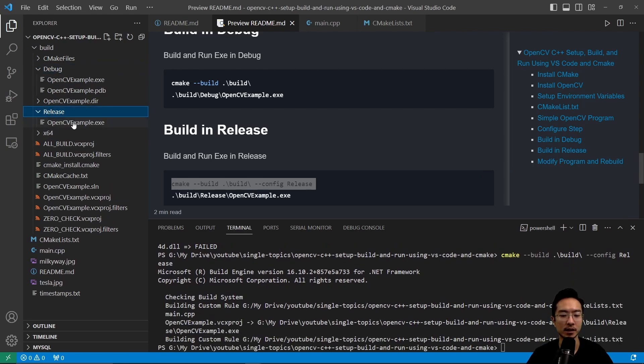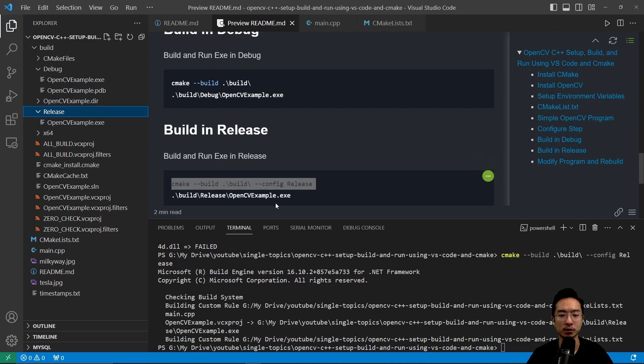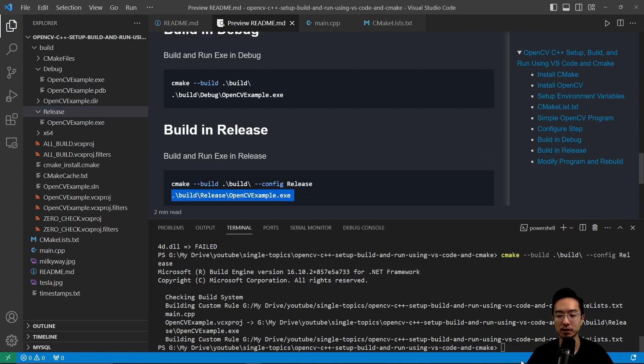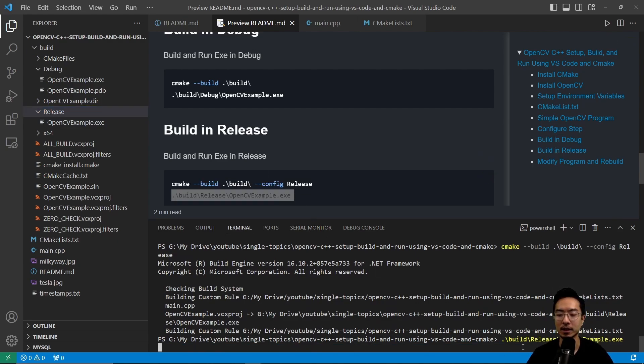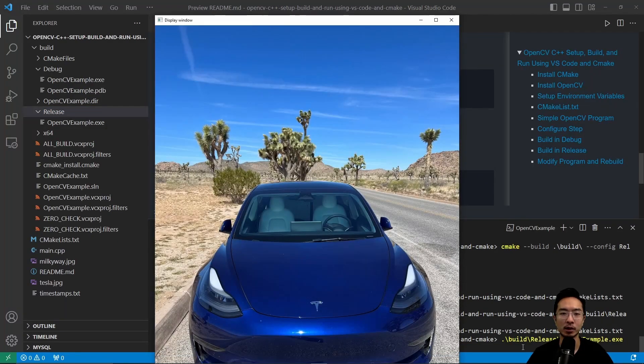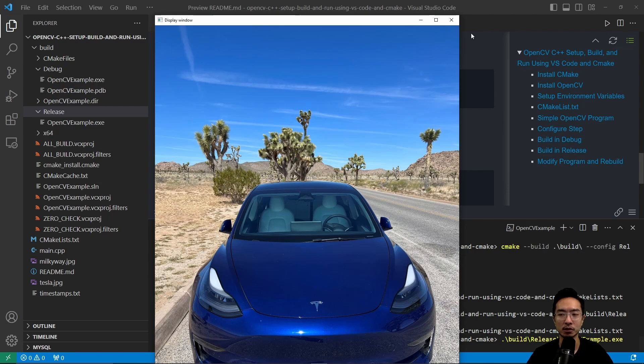So this release here has another exe file, which we can then run to run in release. So if I go ahead and copy paste that, then now I'm running it in release, which is supposed to be much faster.